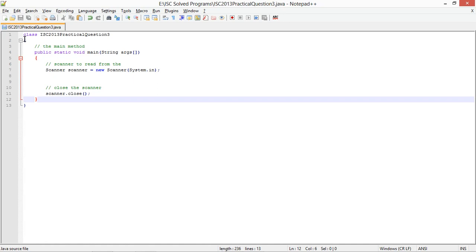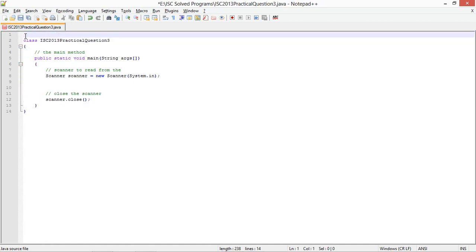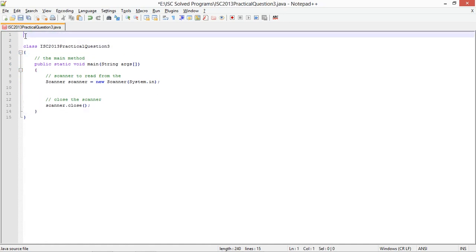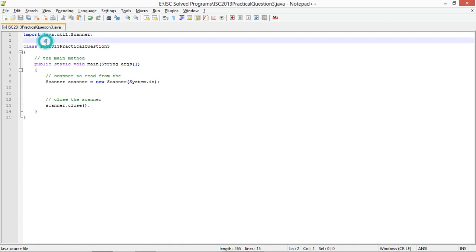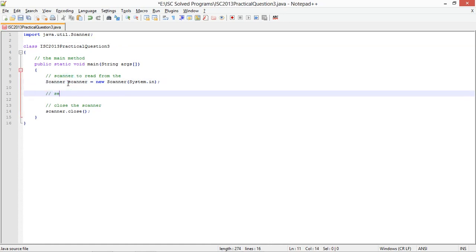Scanner read from the user. I'm going to use a scanner object to use input from the user. And I will have to import the scanner class, java.util.scanner.